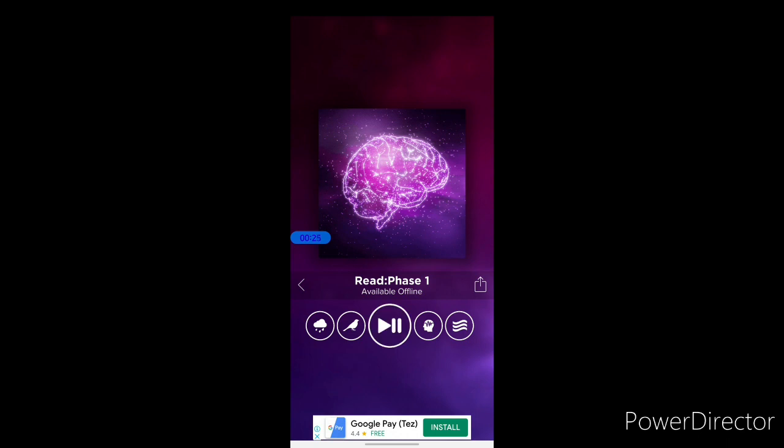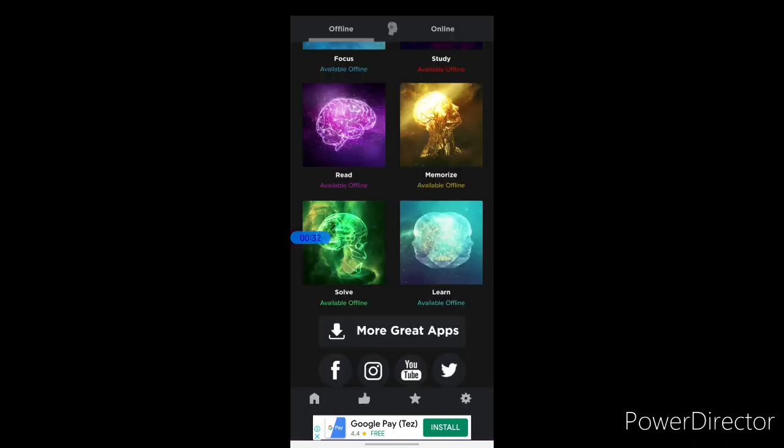It also has additional features like adding the sound of birds chirping, rain, or even buzzing. So if you're studying with siblings or have disturbances around you, this app could be of great help.